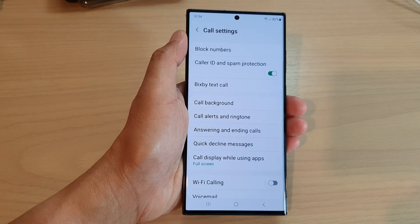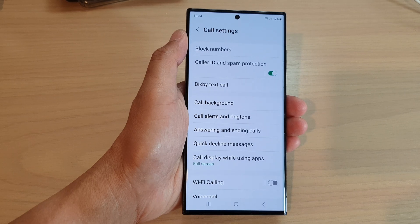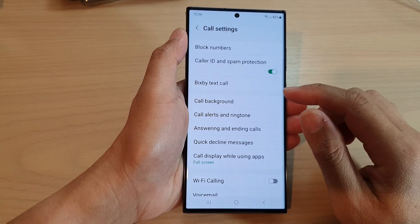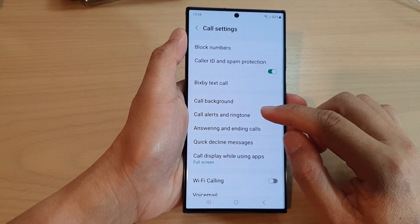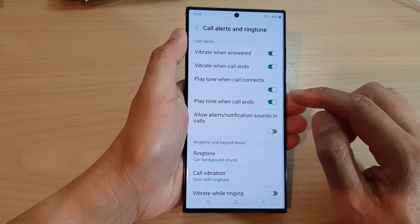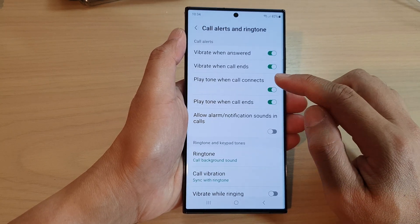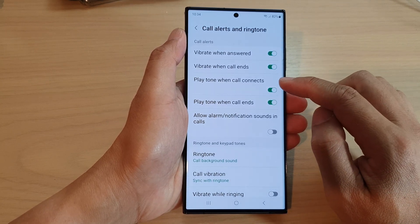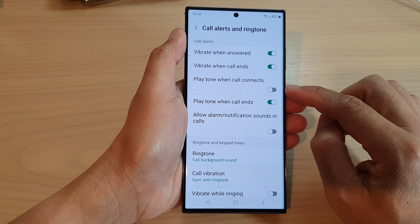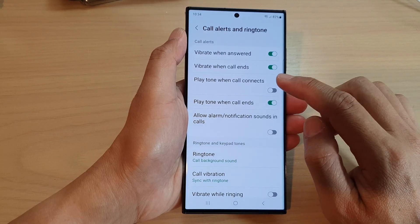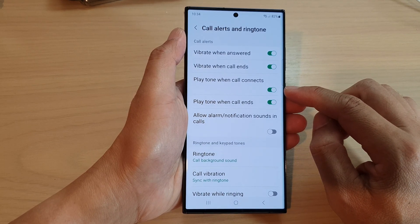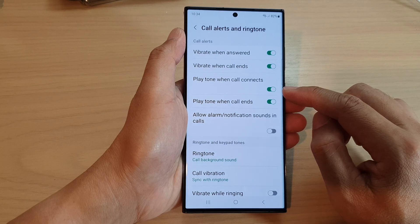In call settings, go down and tap on call alert and ringtone. In here, tap on play tone when call connects. Tap on the toggle button to switch it off, or tap on it to turn it on.